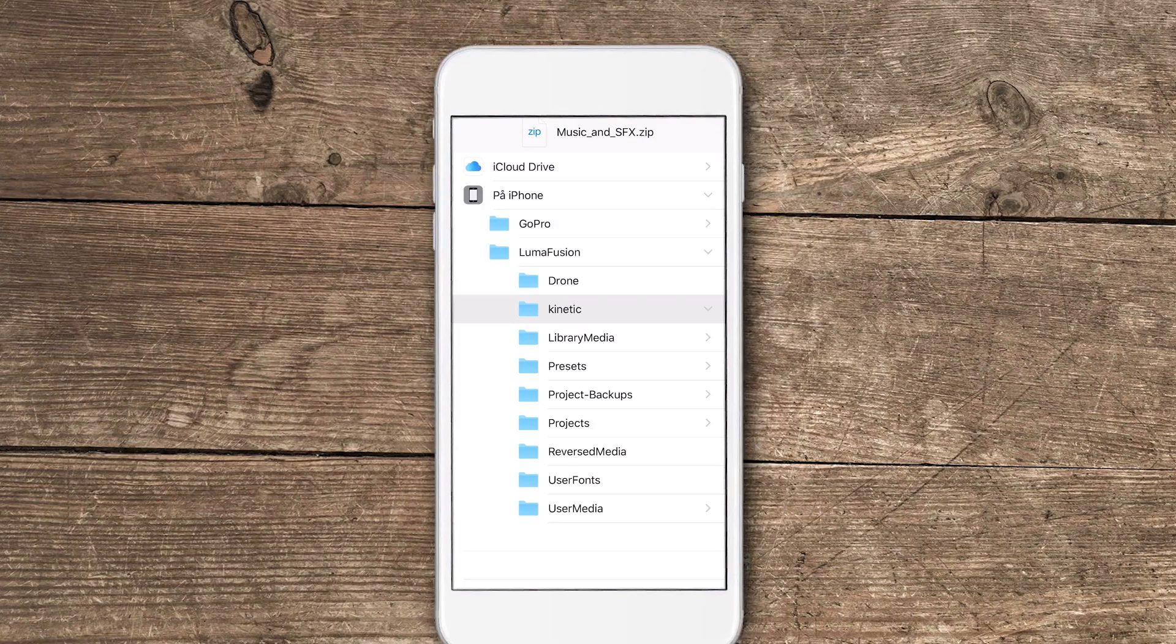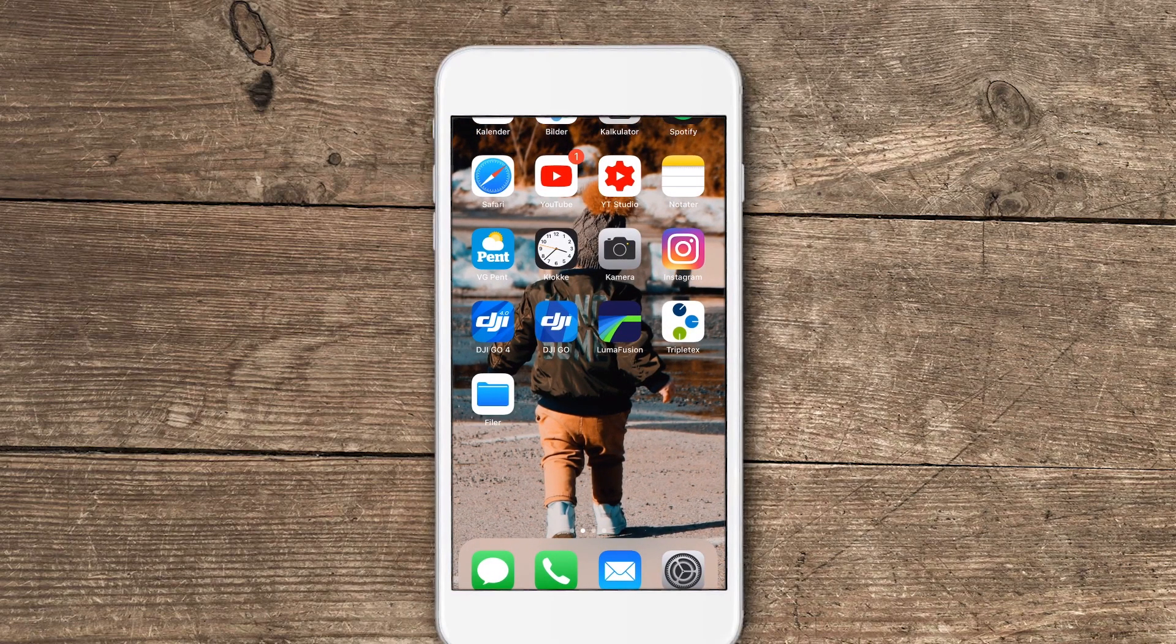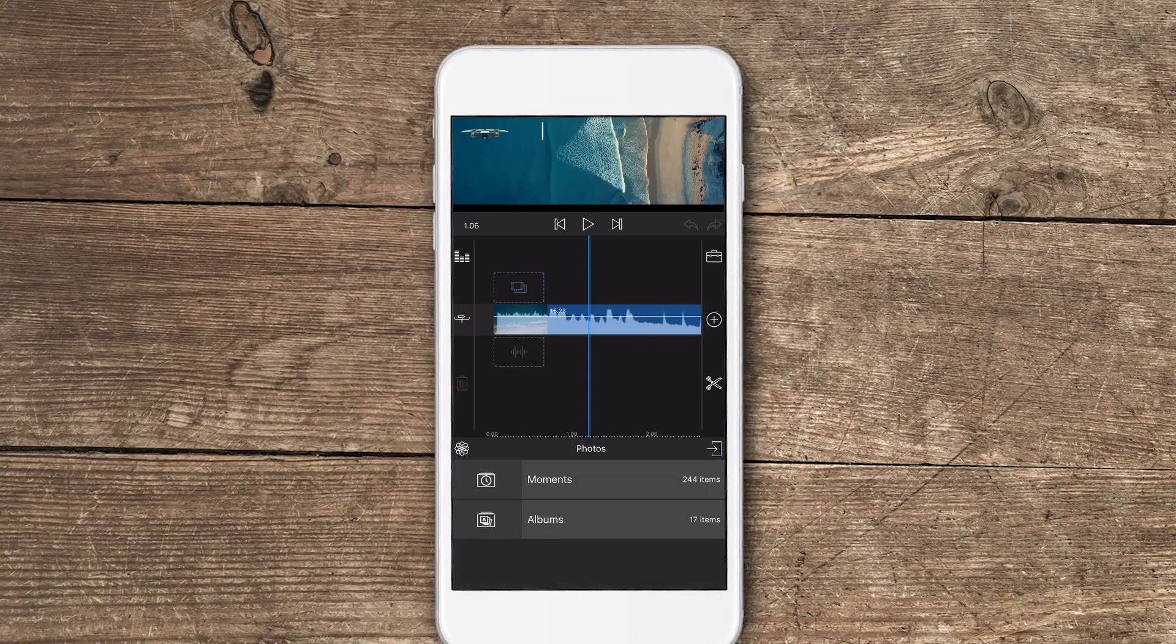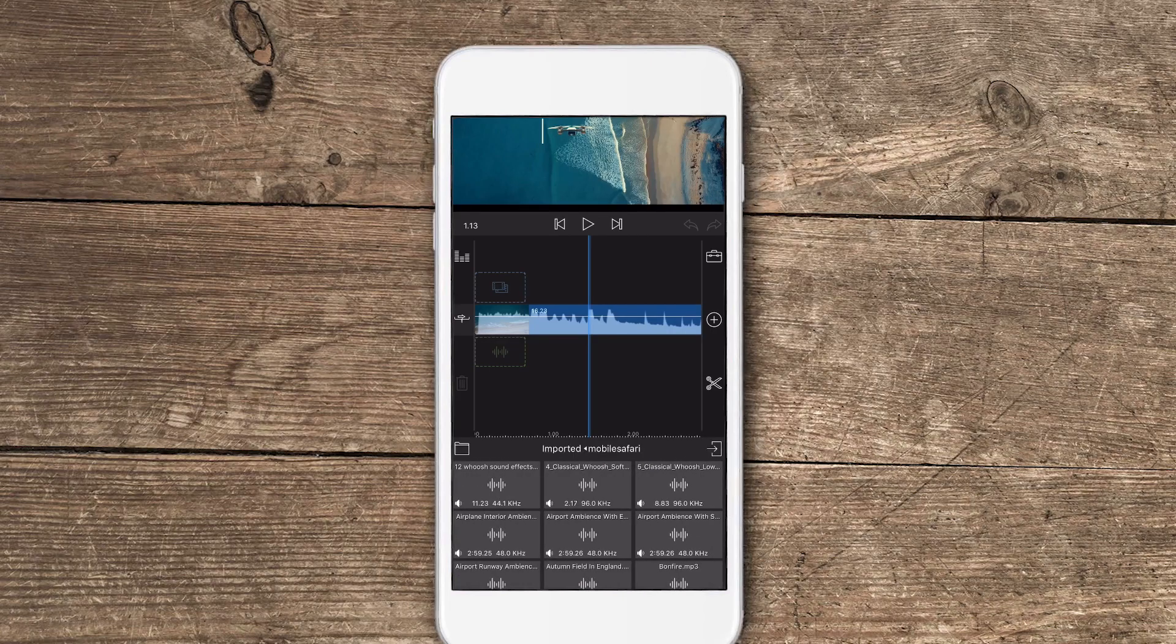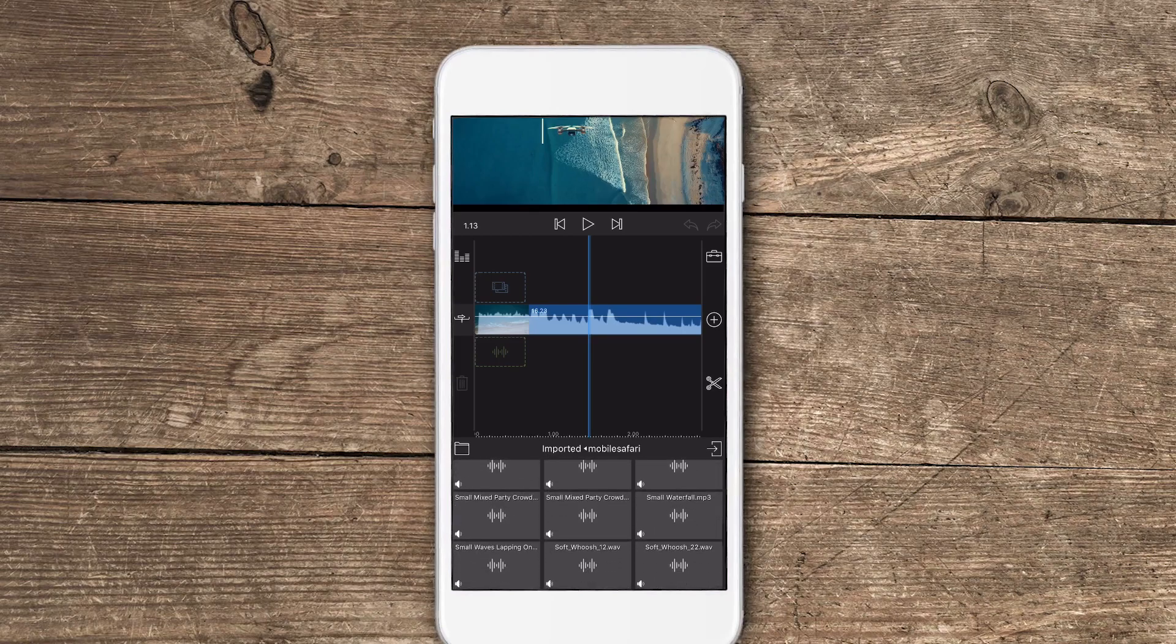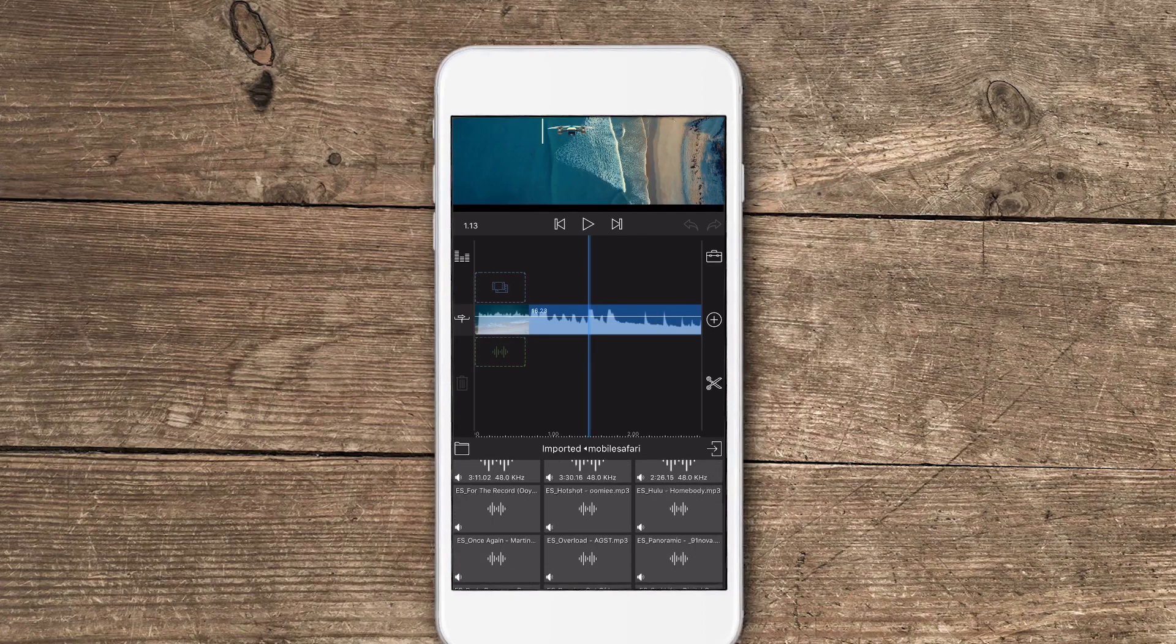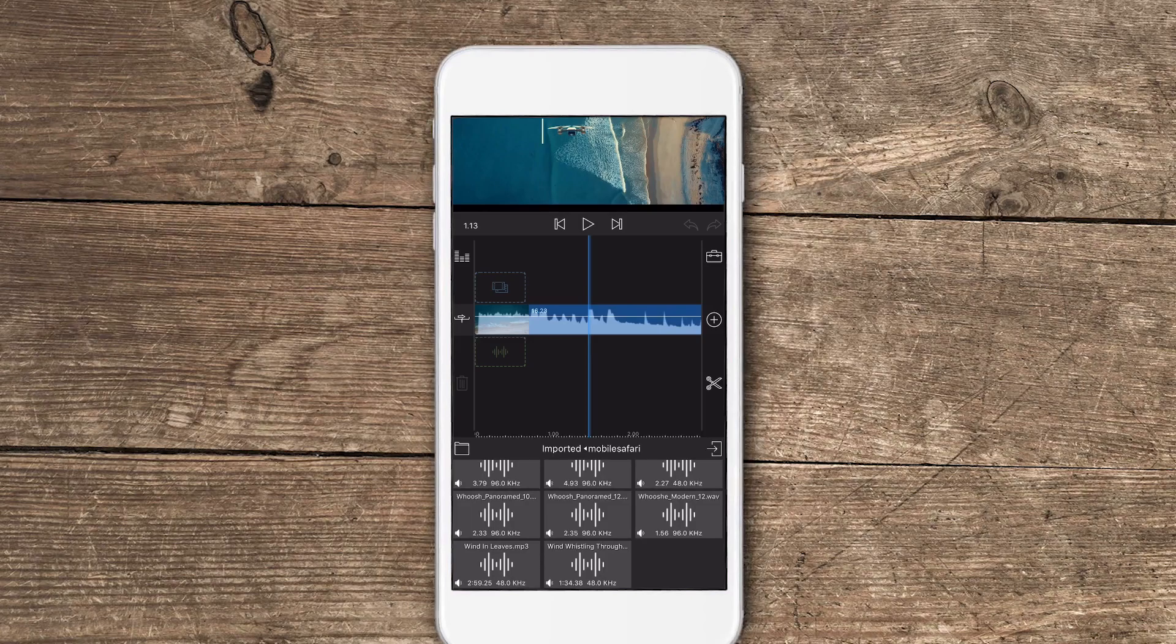Once it's saved, we open the files folder. What happens is nothing. So what you simply have to do is tap on the import button inside of LumaFusion and then you have to go to imported. And once you tap on imported you will have a mobile Safari folder. Inside this mobile Safari folder every single sound effect and music will be added.